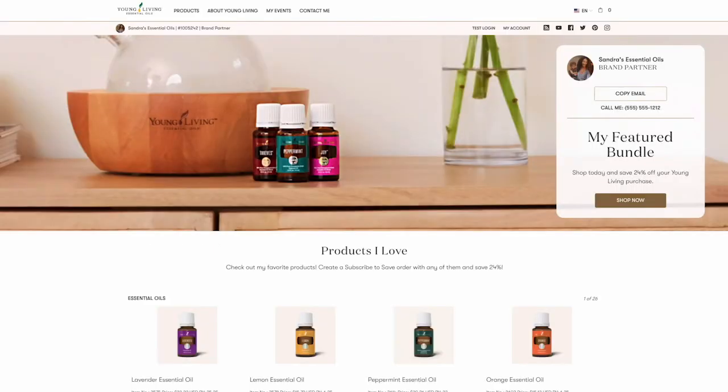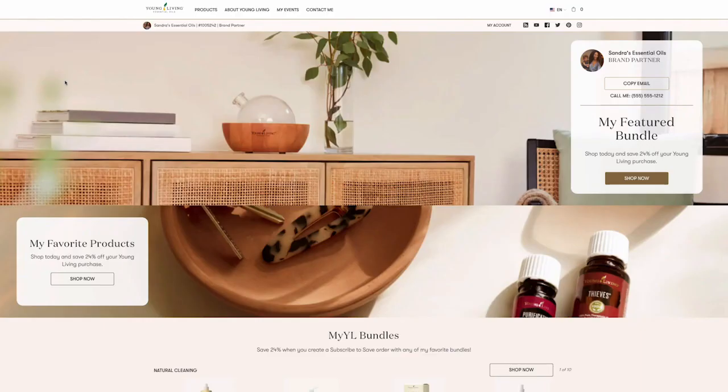We've got just a few more sections to cover back on our homepage. Let's get there now and check out the next section. First, the Events section.